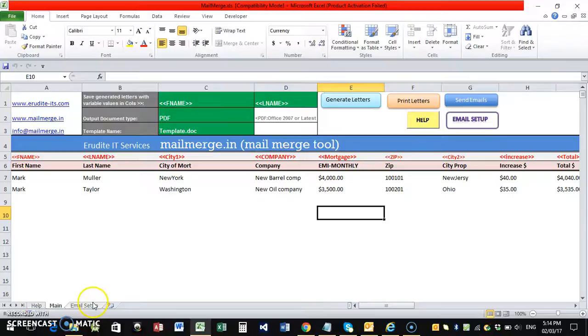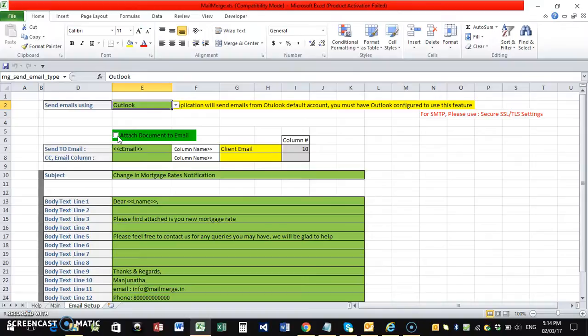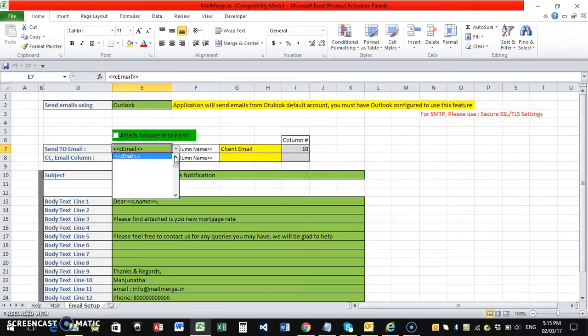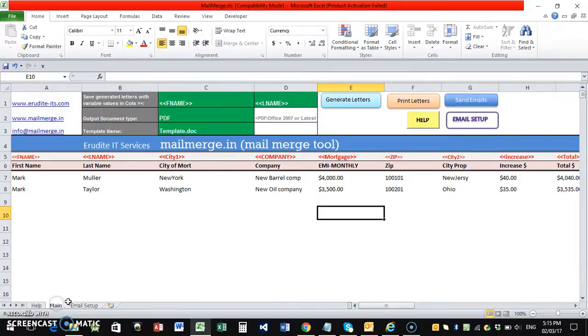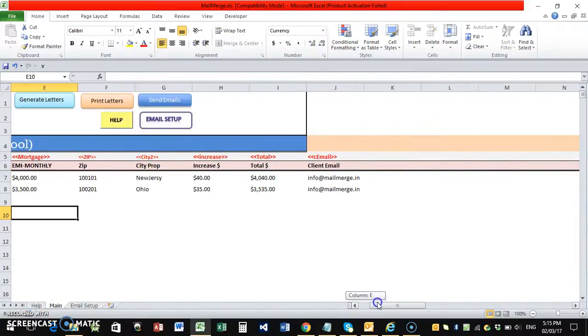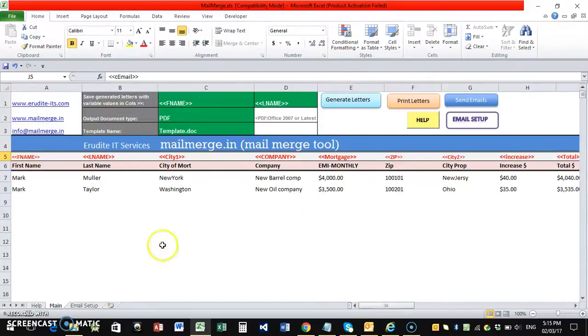So my settings in here is whether you wanted an attachment, attach the document to the email or not. That is one setting. And what is the column that contains an email. So I have selected email, C email as the column. You can see that C email is here, client email. So once that is done...